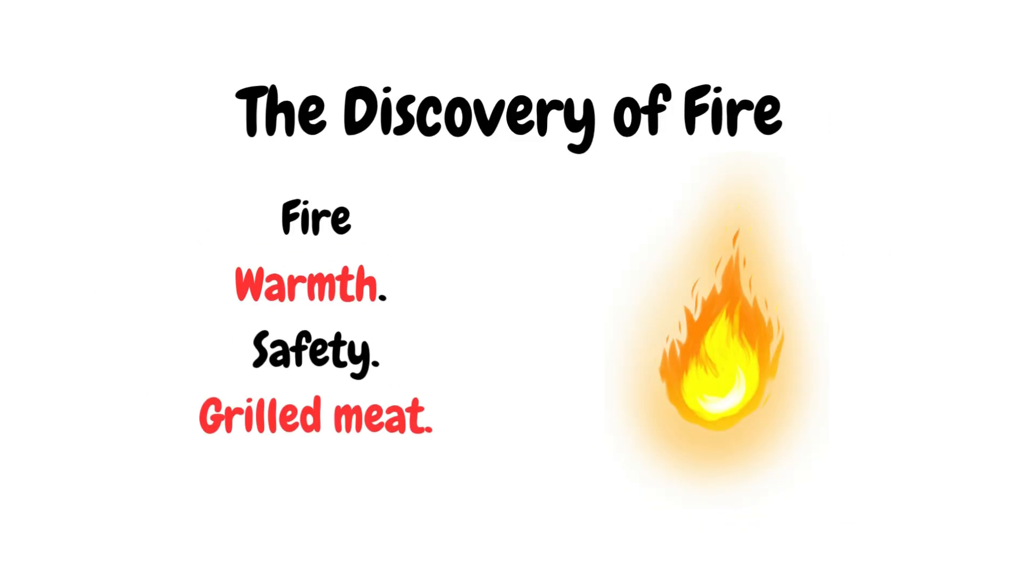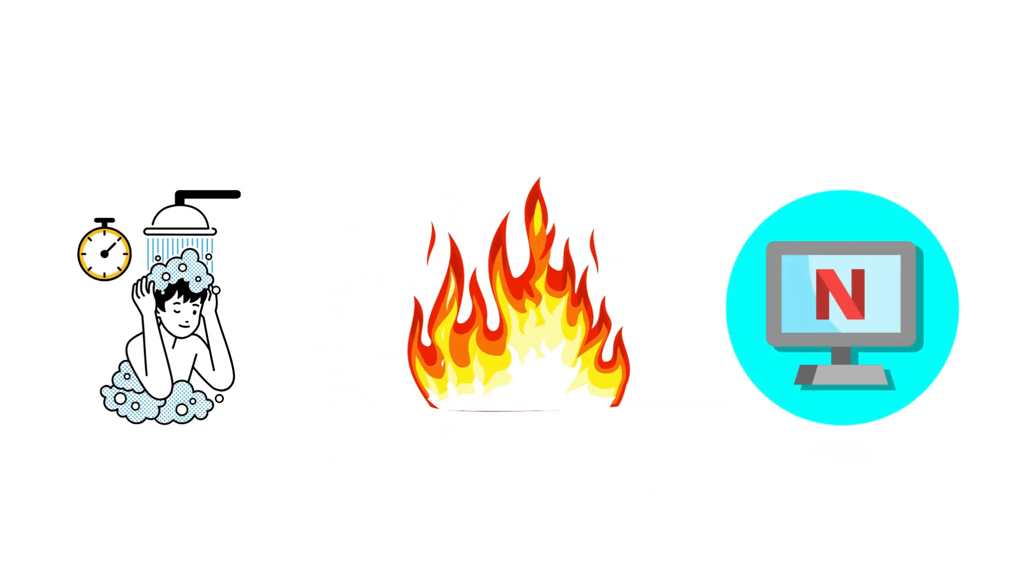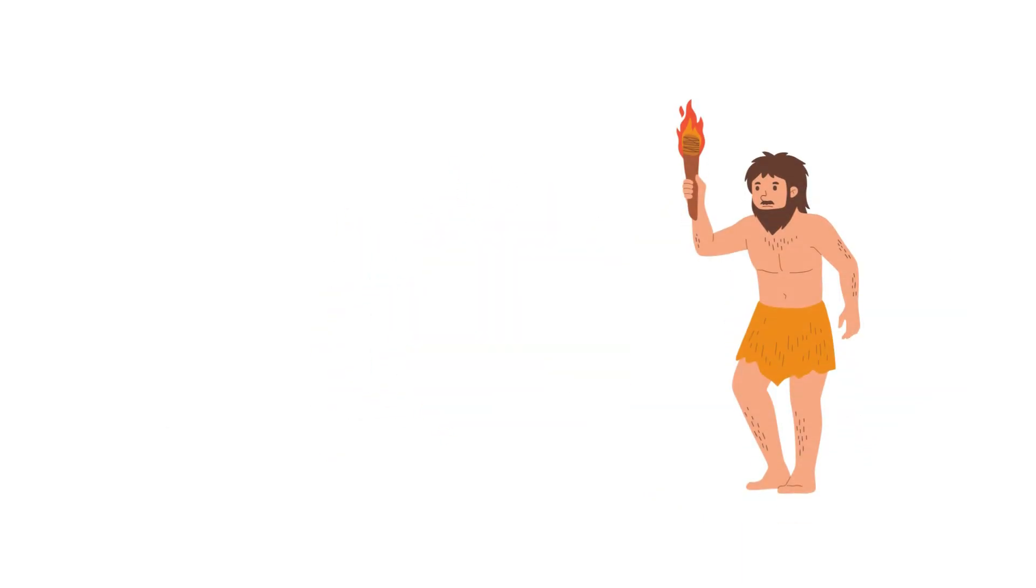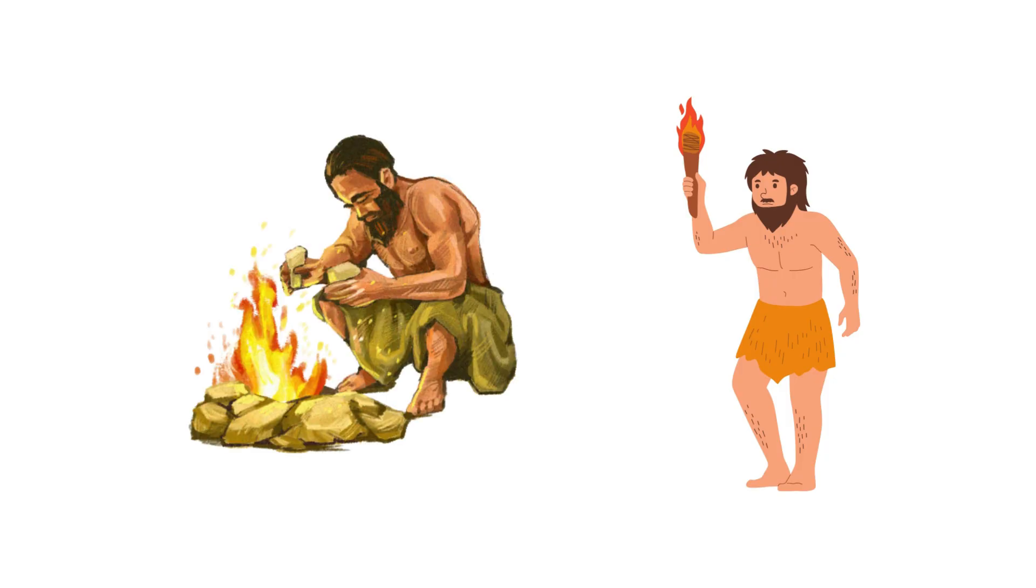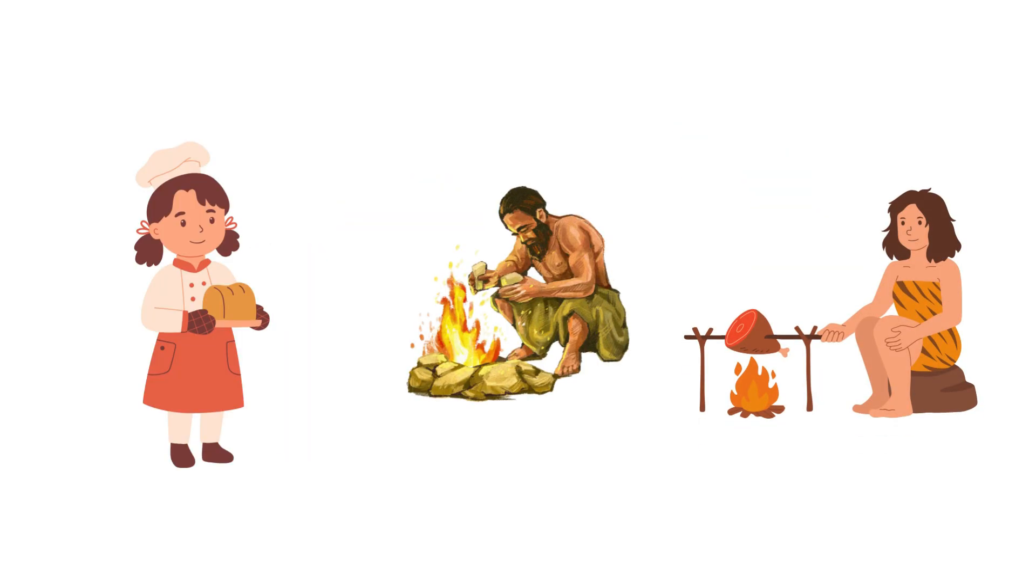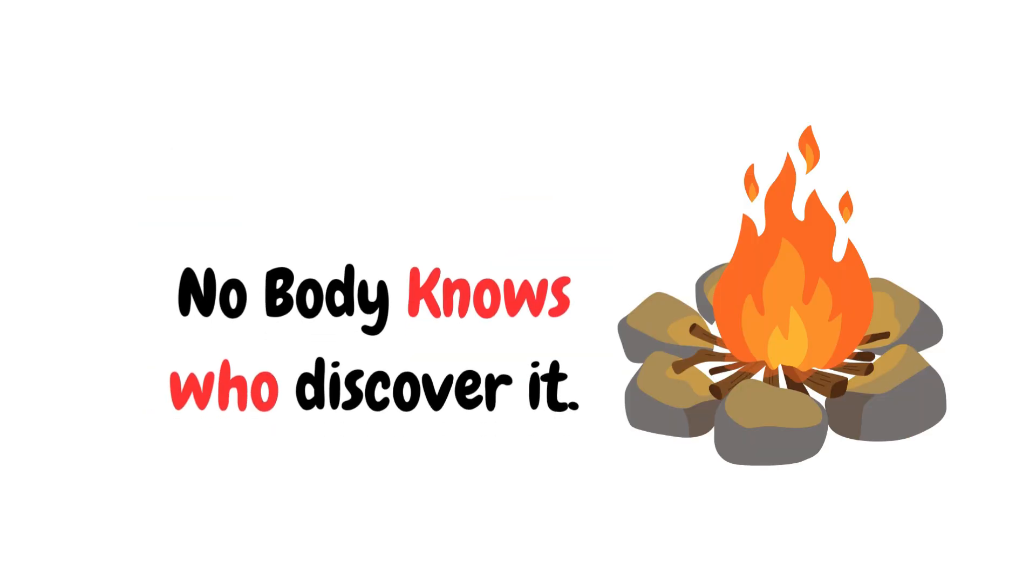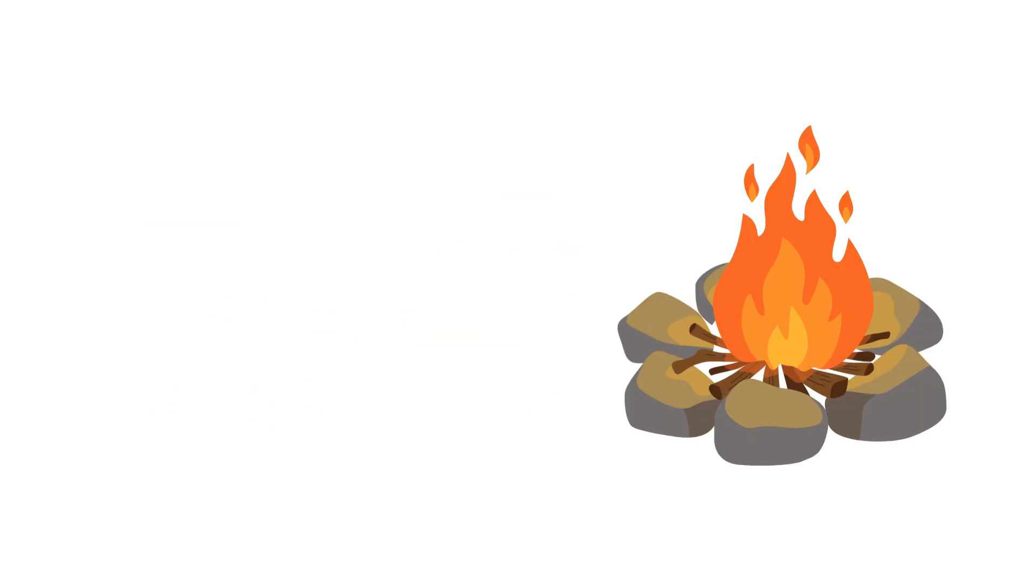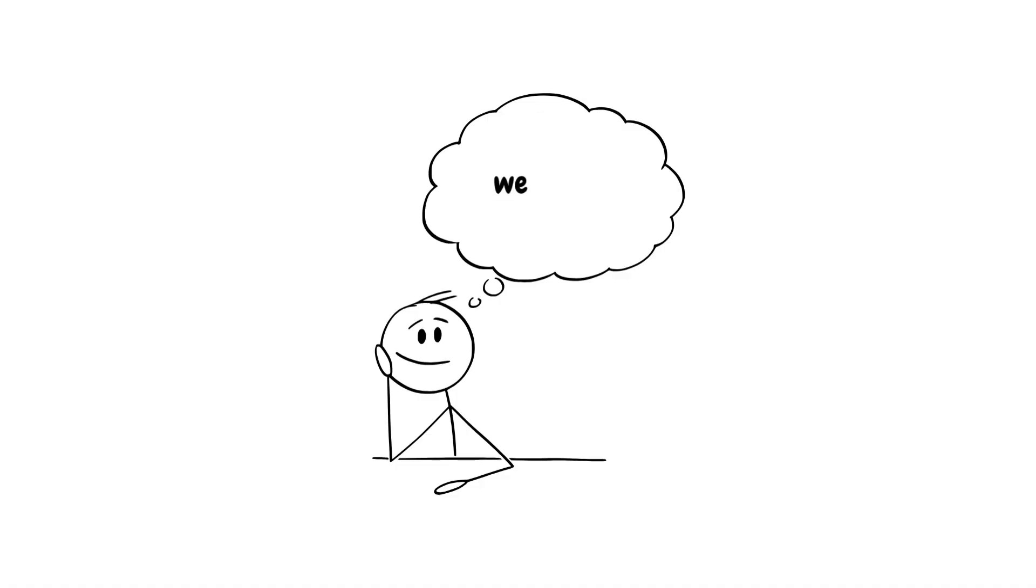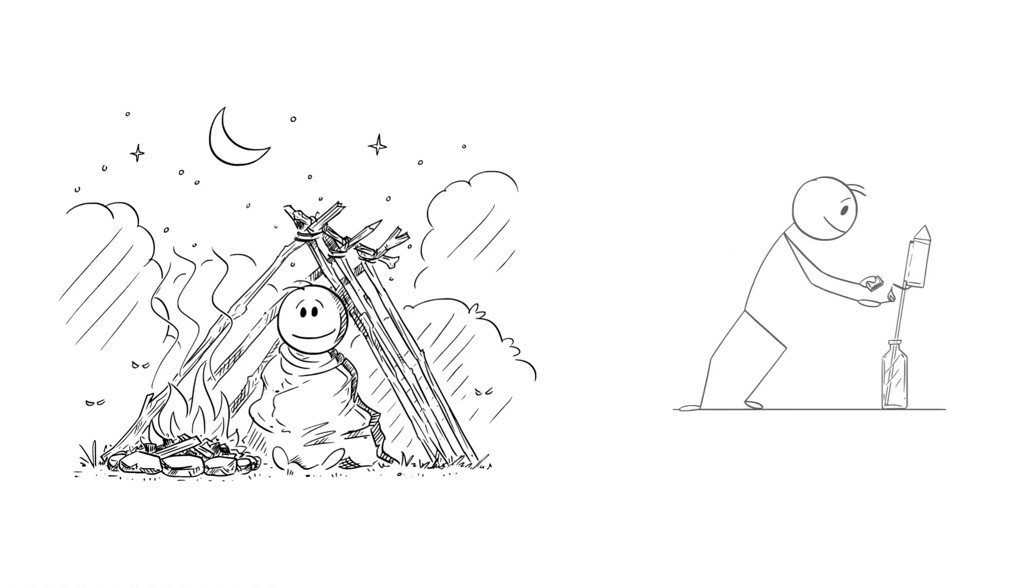The Discovery of Fire: Fire was humanity's original flex. Before Netflix or hot showers, early humans figured out how to control this wild, glowing force. It cooked food, kept predators at bay, and made cave parties a thing. Nobody knows exactly who discovered it, but let's thank them the next time we roast a marshmallow.